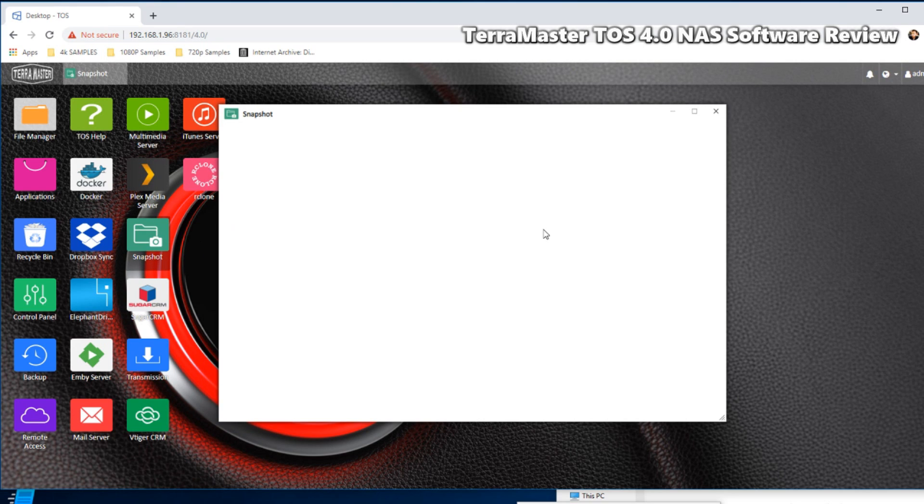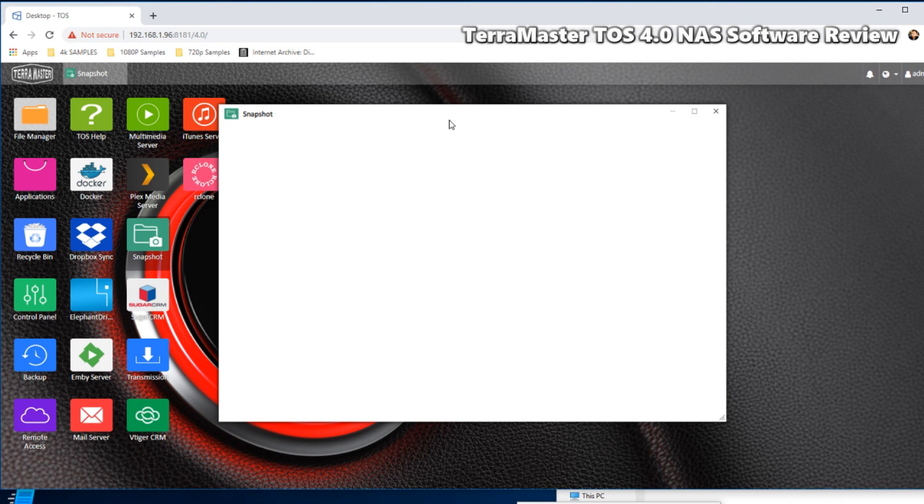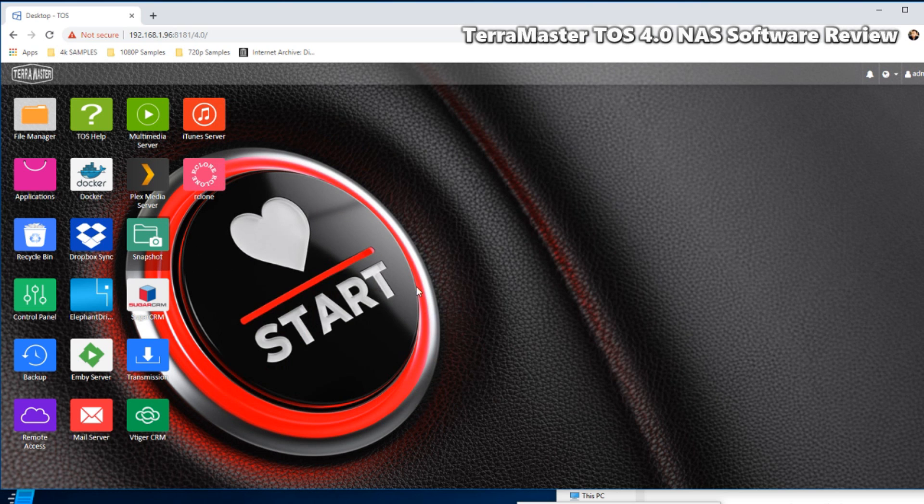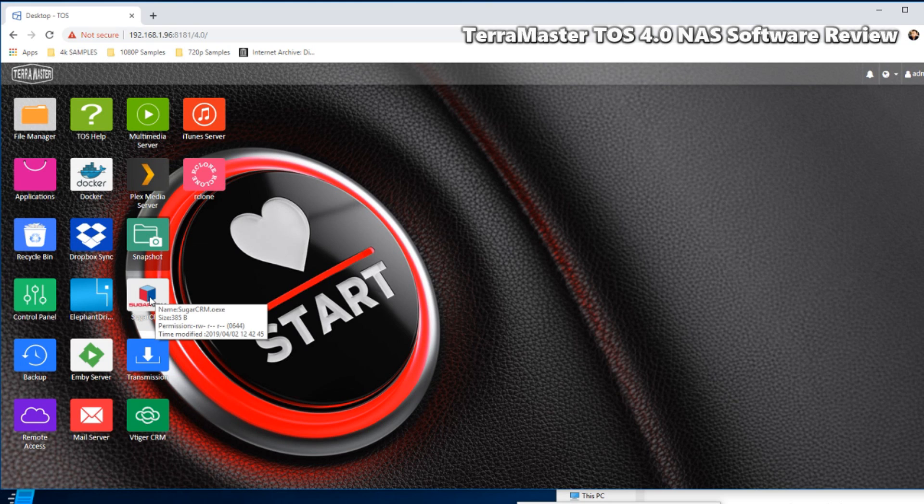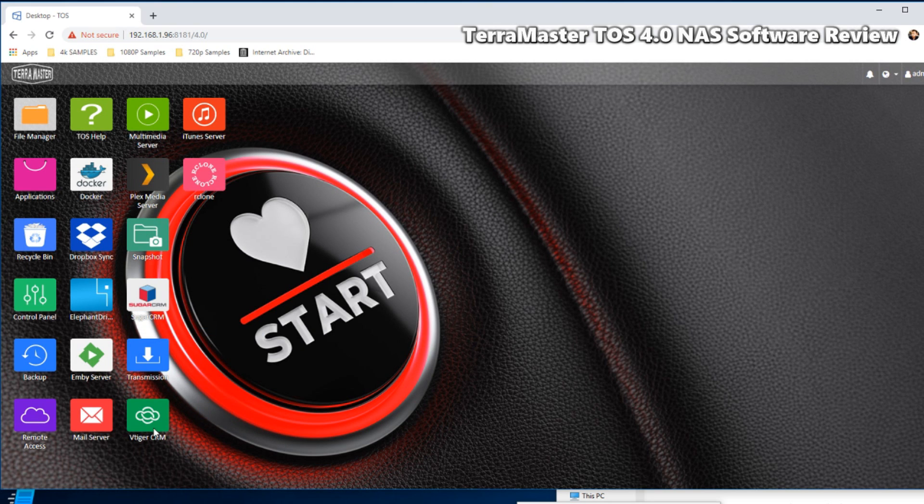Snapshot support, as I mentioned earlier on in the video during the initial setup, means that you can create snapshots of your entire storage area in the background of the NAS. At the moment I still need to create a storage area for that application, so we're not going to delve into that too deeply.